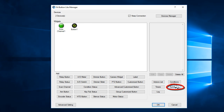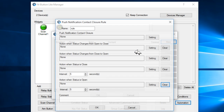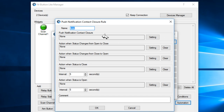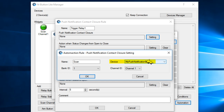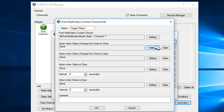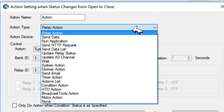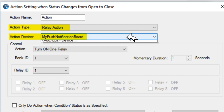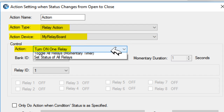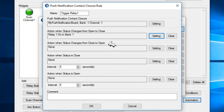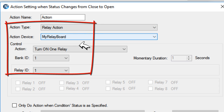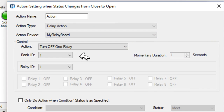Now we'll set up the automation function. Add a new Push Notification Contact Closure rule and give the rule a name. I named mine 'Trigger Relay 1'. Click the setting of the Push Notification Contact Closure rule. Make sure the device is the Push Notification Board and the channel is channel 1. Then click the setting for the action when status changes from open to close. Make sure the action type is a Relay Action and the action device is the Relay Board. Make sure the action is turn on relay, and click OK. Then select the action when status changes from close to open. Make sure the action type is a Relay Action, the action device is the Relay Board, and the action is turn off relay, then click OK.